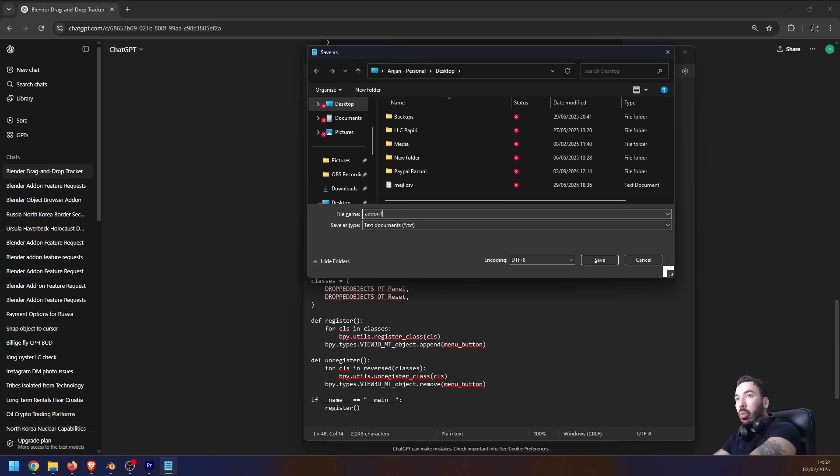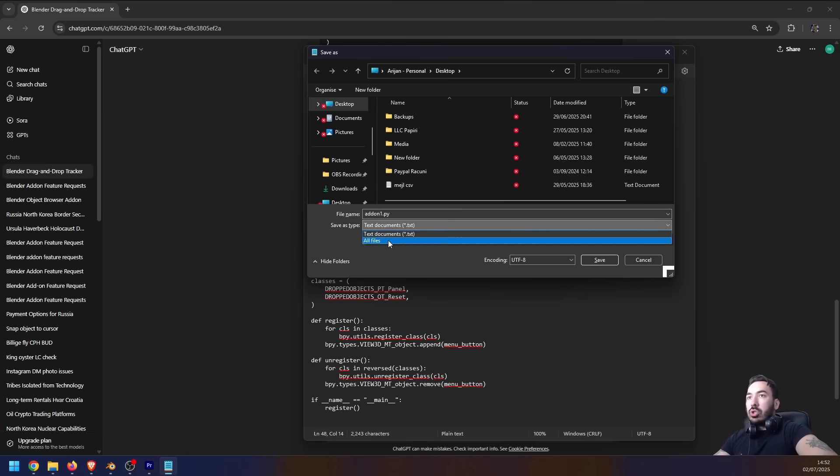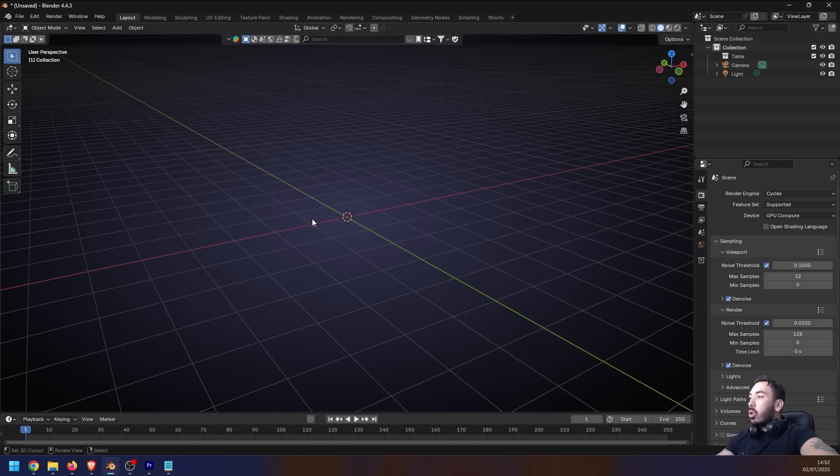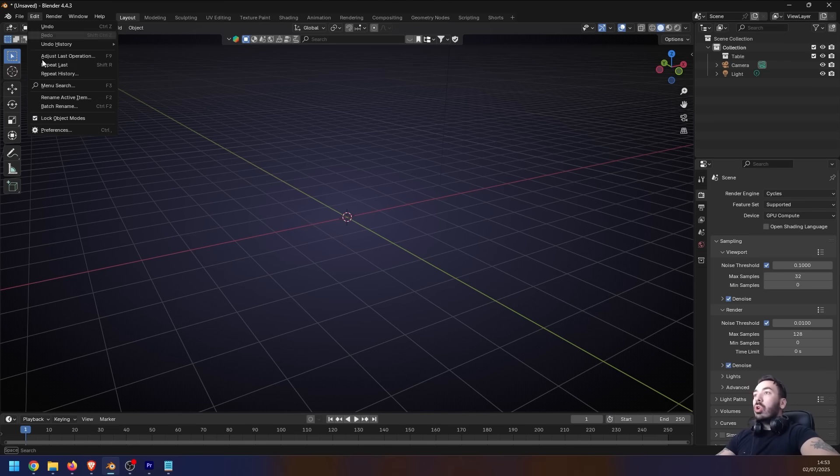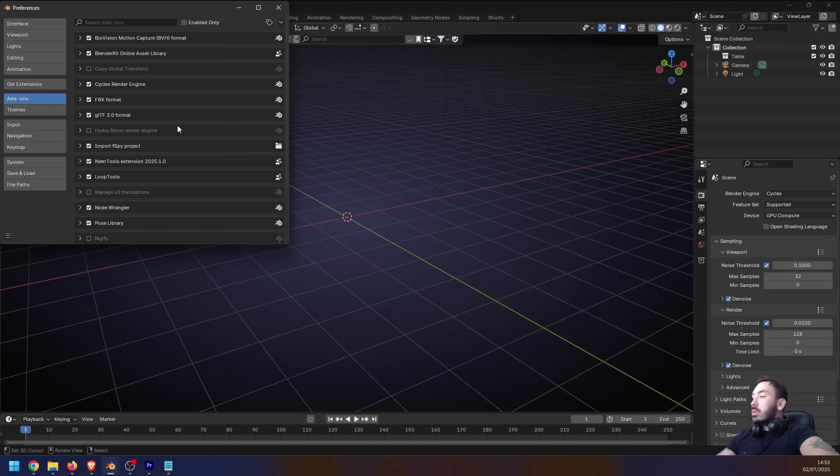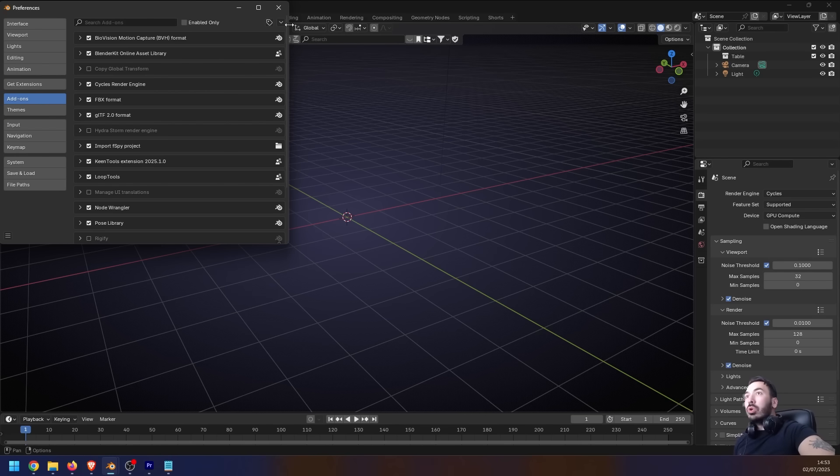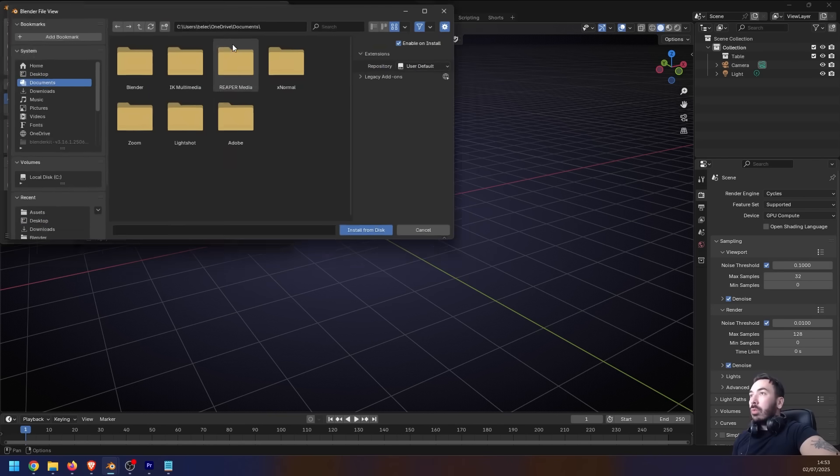And then you just save that to your computer. Then you go back to Blender, you go up here to Edit, Preferences, Add-ons. This is where you can install and set up your add-ons. So to import this Python script and use it as an add-on, you go up here to this little arrow, you click on Install from Disk, find where you saved this add-on - I saved it right here - and you click on that Install from Disk.